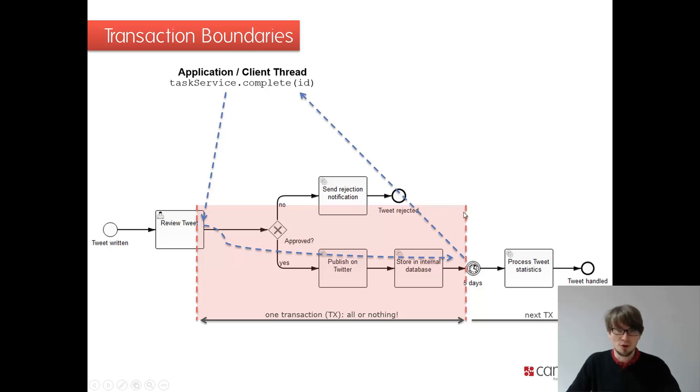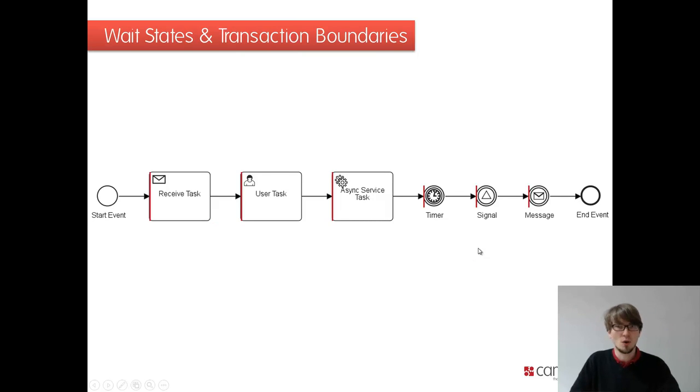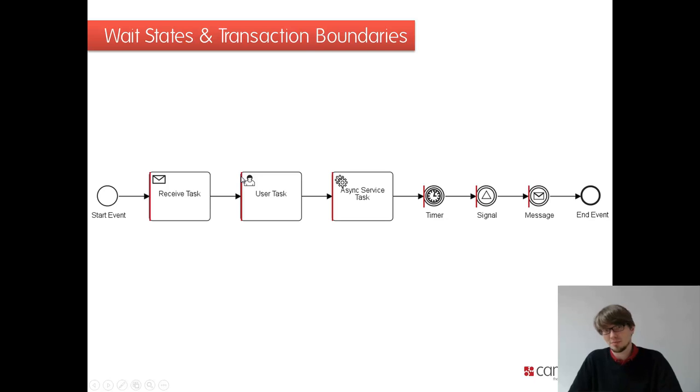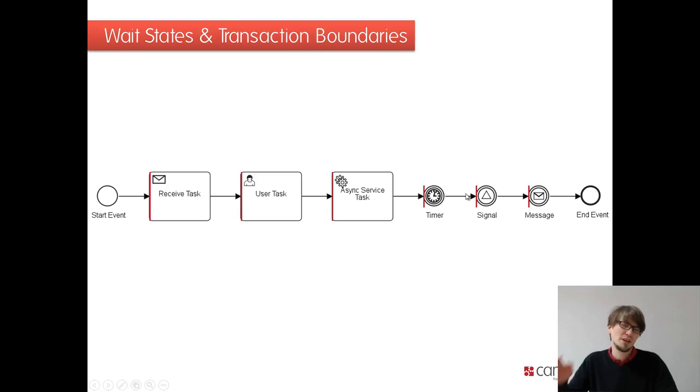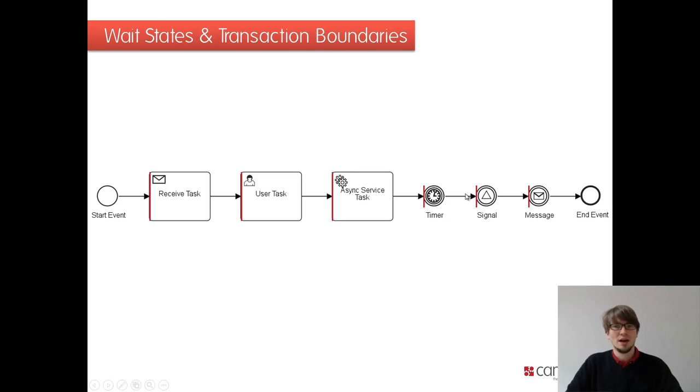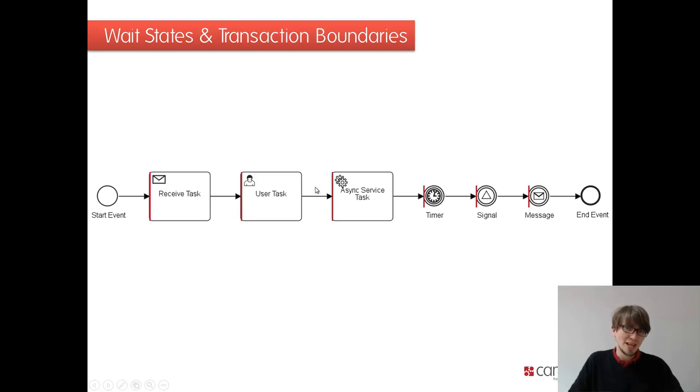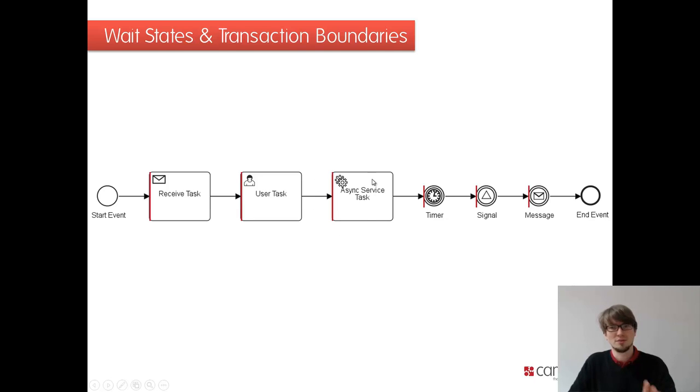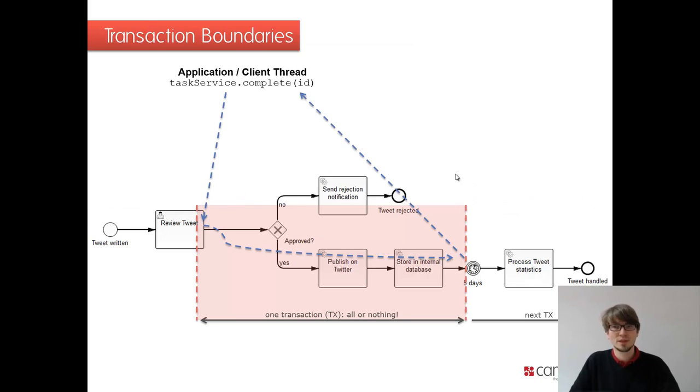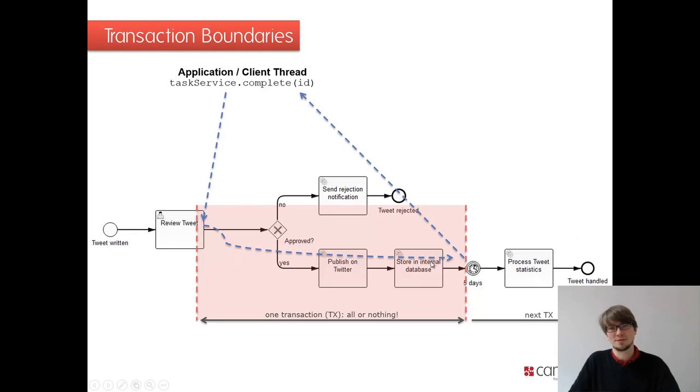Transaction boundaries, when do we enter, are normally wait states like the timer or like the receive task. We had earlier a user task because we wait for a human. We might wait for a message or a BPMN signal. That's pretty obvious. We will tackle the different BPMN elements in the BPMN module. And we can have asynchronous service tasks. We will look at that in five minutes later in the module. So keep waiting for that. But it's important to get how that works.